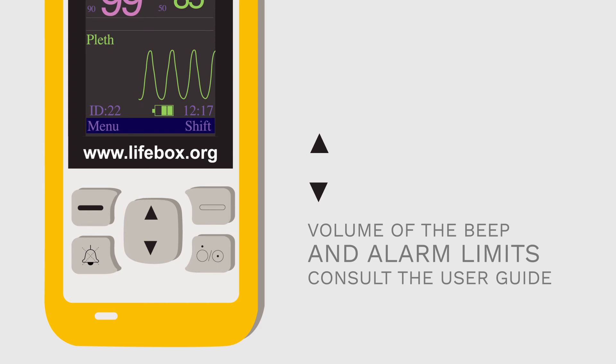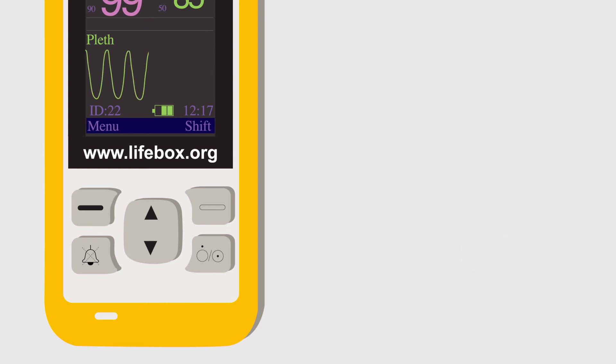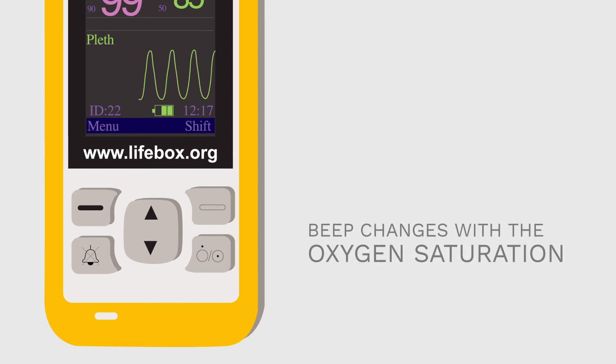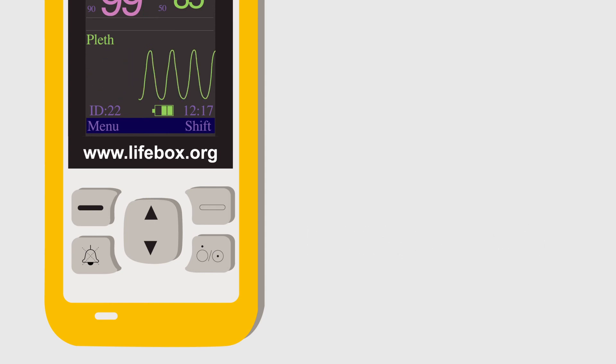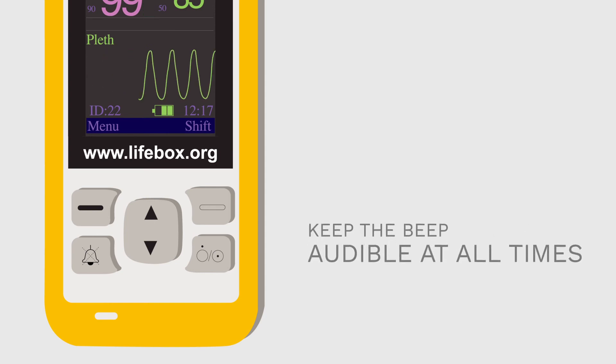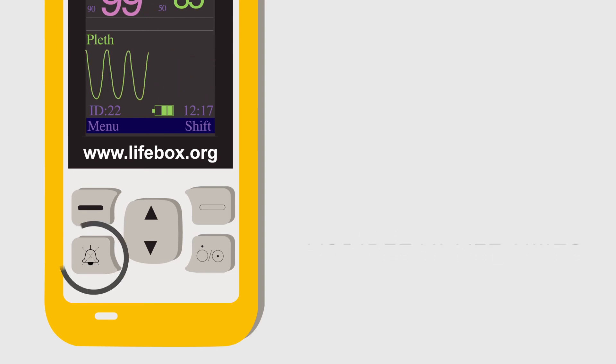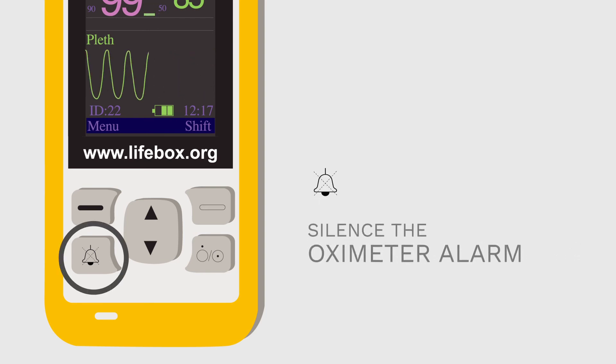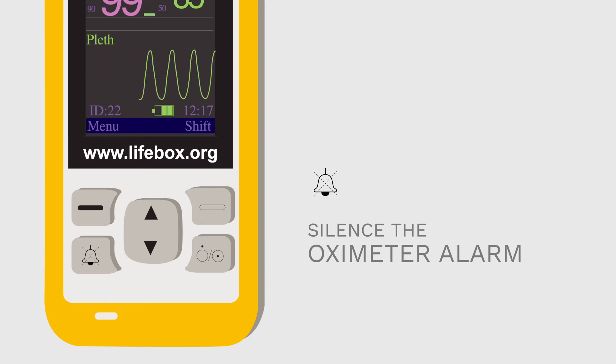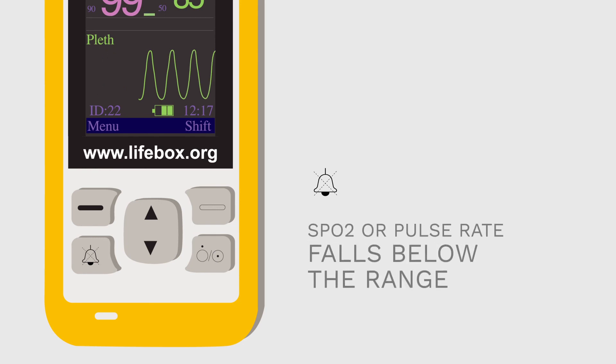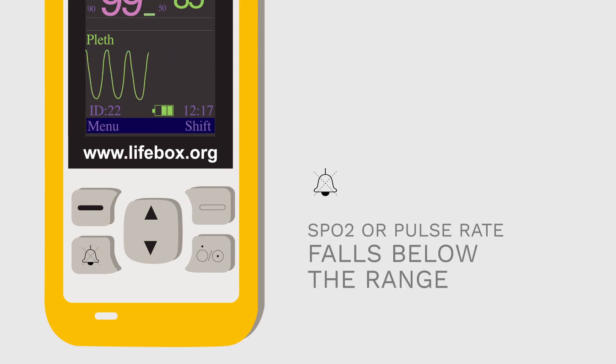The beep of the oximeter changes with the oxygen saturation. This is a second set of eyes and ears and we recommend that you keep the beep of the oximeter audible at all times. Below the menu is a button that can silence the oximeter alarm but only for 120 seconds. The alarm goes off whenever the SpO2 or pulse rate falls below the range you have set, unless the device has been silenced.